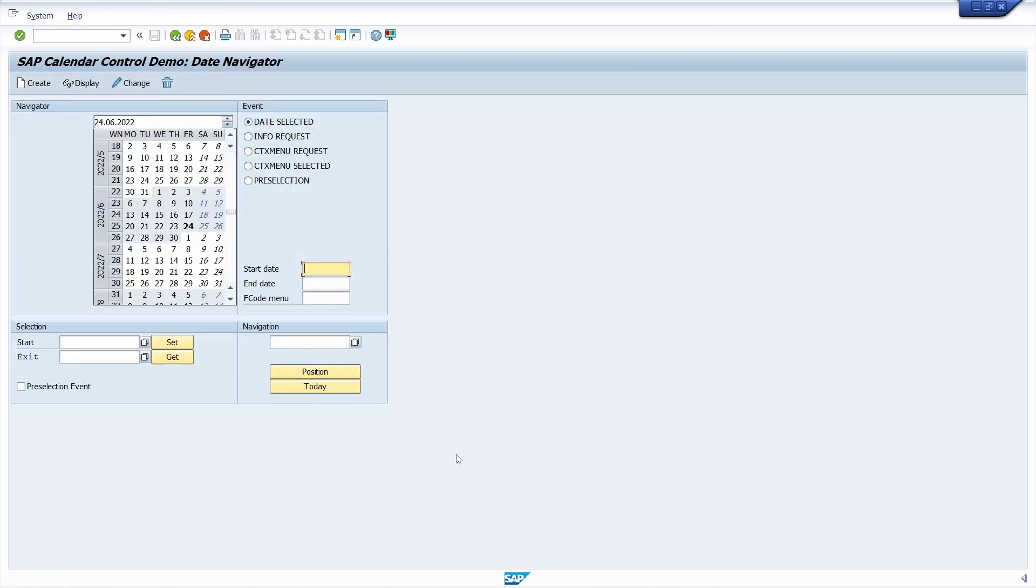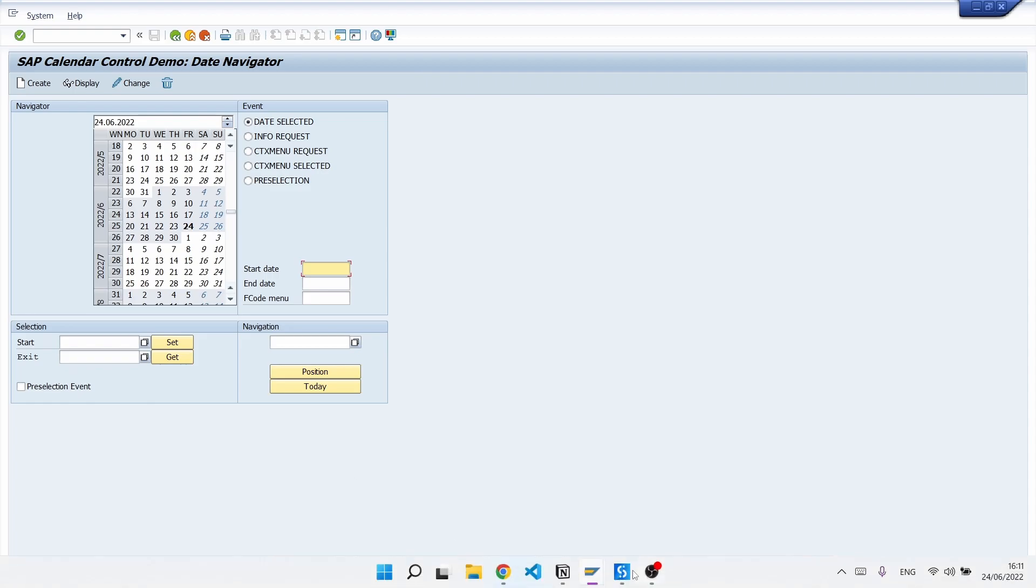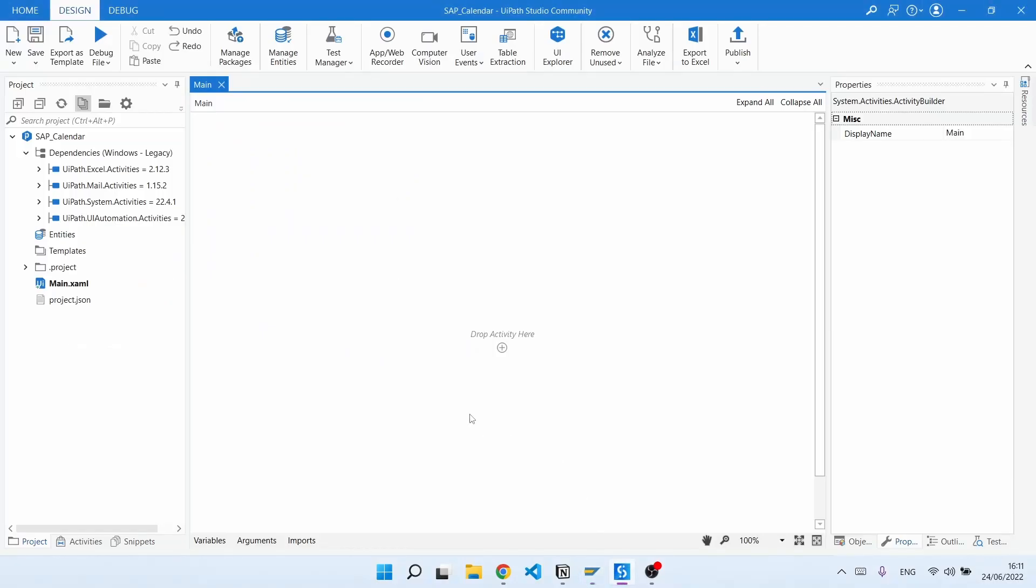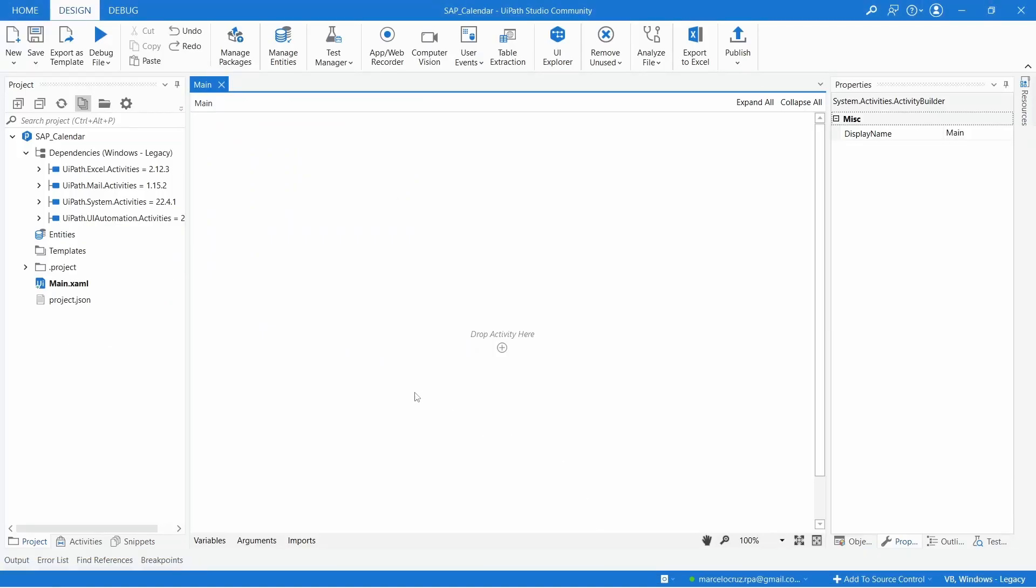Now we can see the SAP calendar sample, so let's learn how we can easily select the date on this SAP calendar in UiPath. Fortunately we have a dedicated SAP activity in UiPath to handle these calendars.